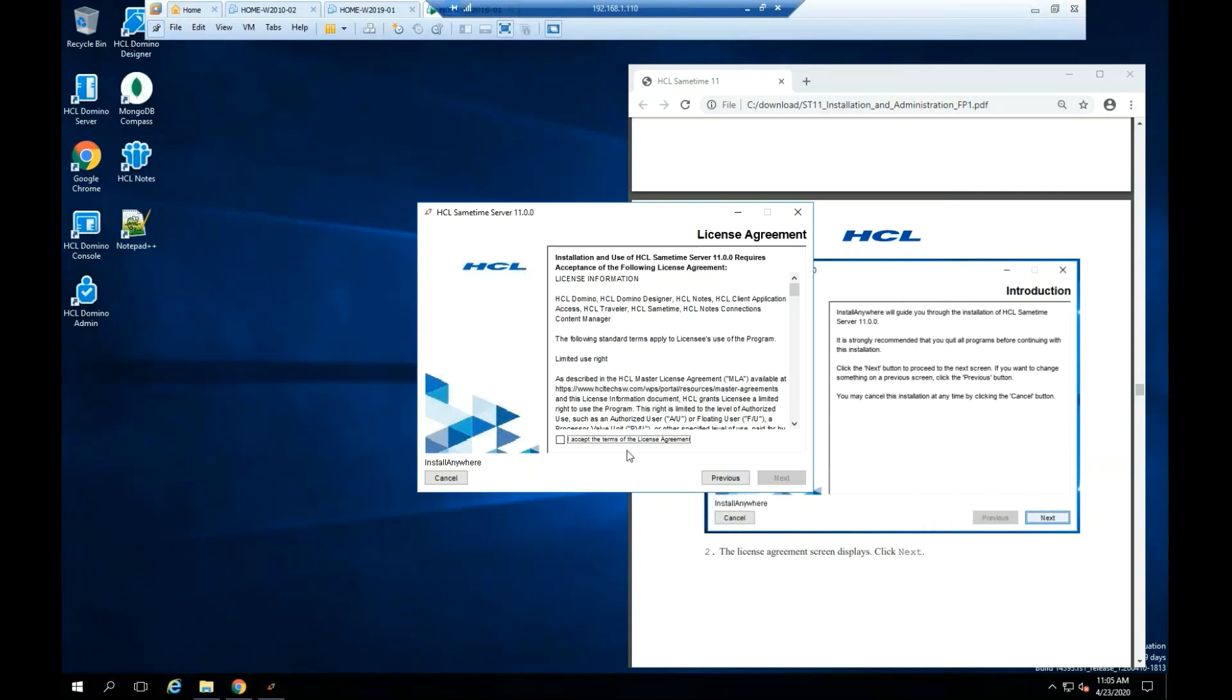Click Next. Please read the software license agreement. If you agree with it, click accept the terms of the license agreement. Click Next.